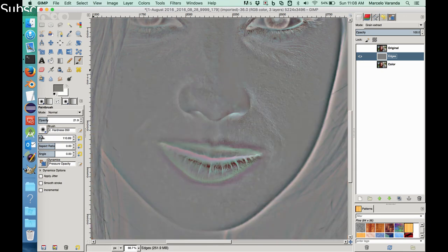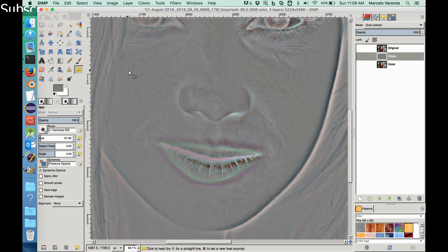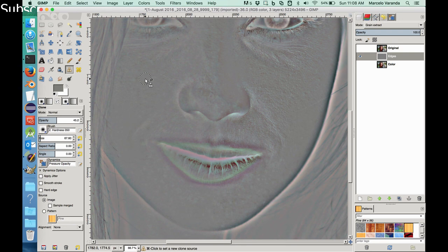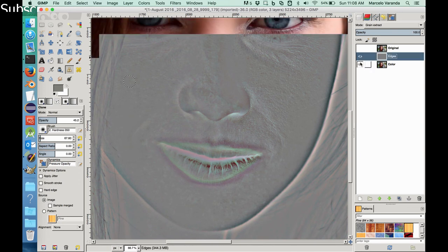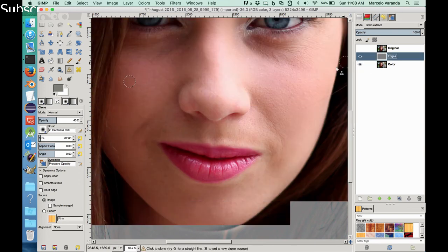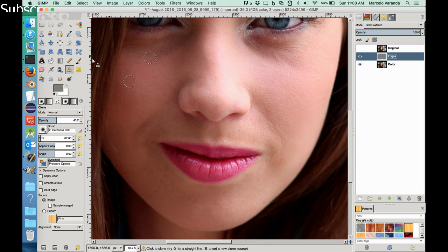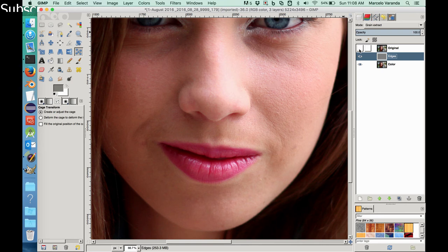Okay, I think we can fix this pimple here just by coming here. Let's use the healing, actually let's use the clone. Also here. There you go.